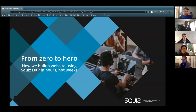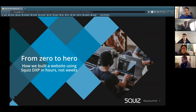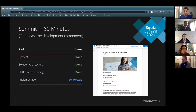Welcome to From Zero to Hero. We have a presentation this morning taking you through using our complete suite of DXP tools on the newly released SXC, showing how we can put together a website using all of our tools rapidly — the Summit in 60 minutes.